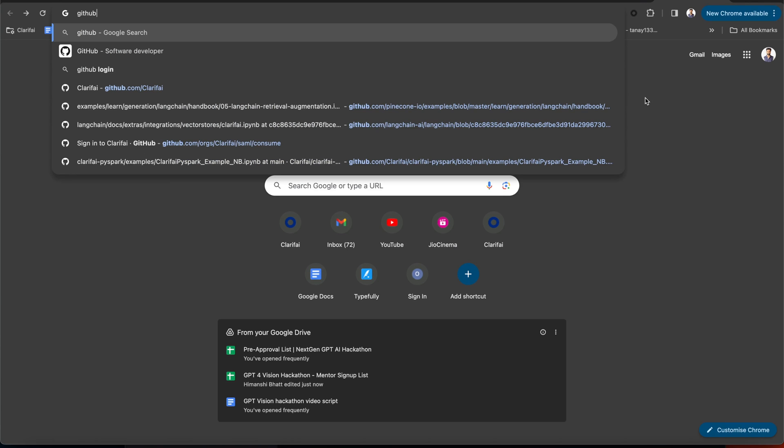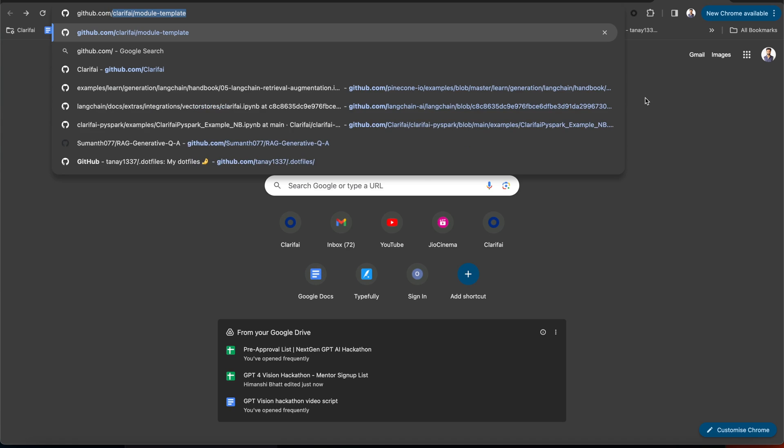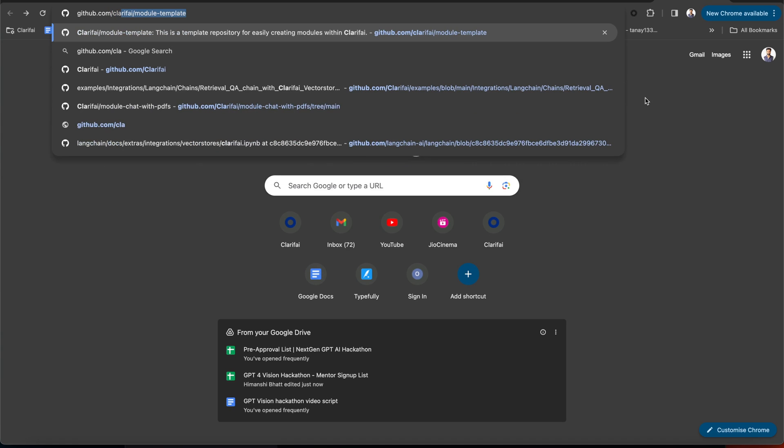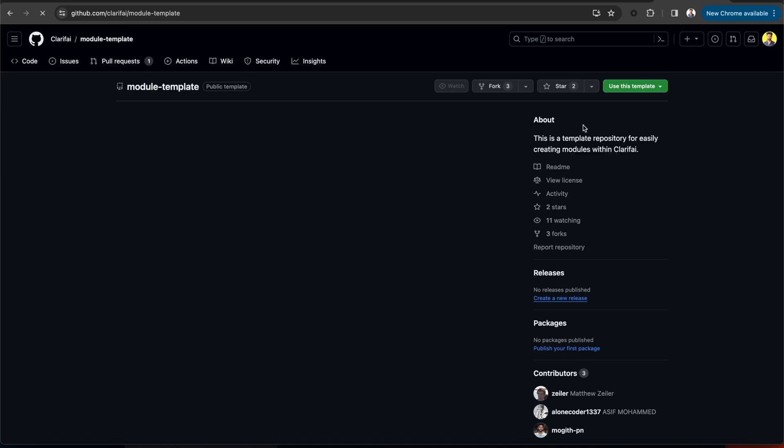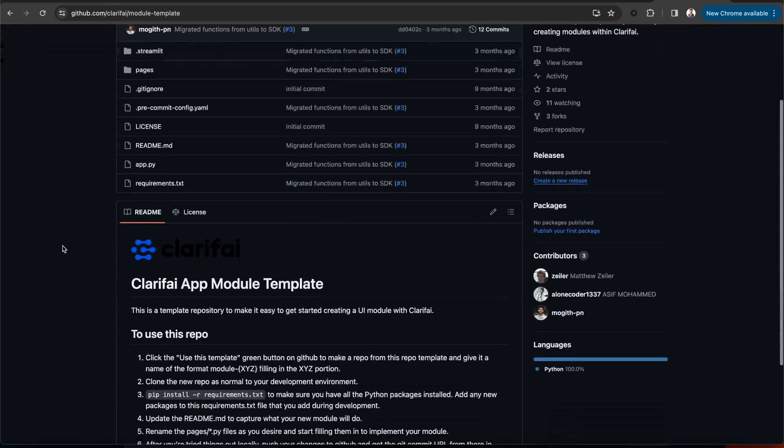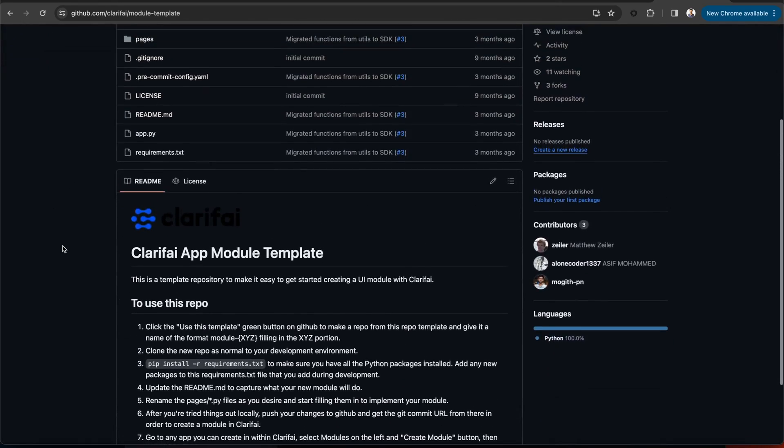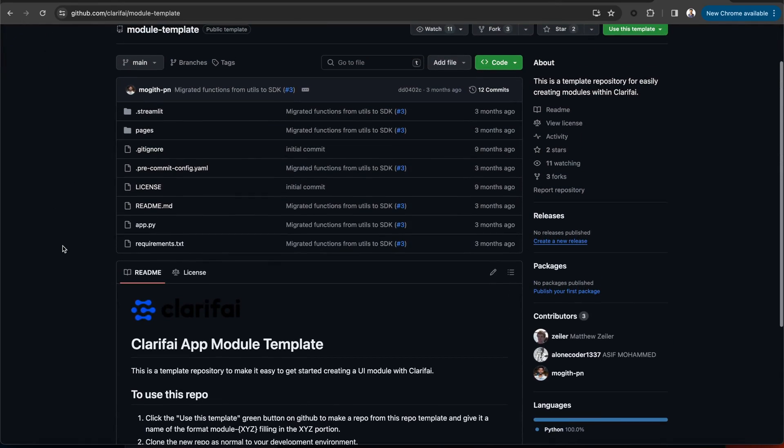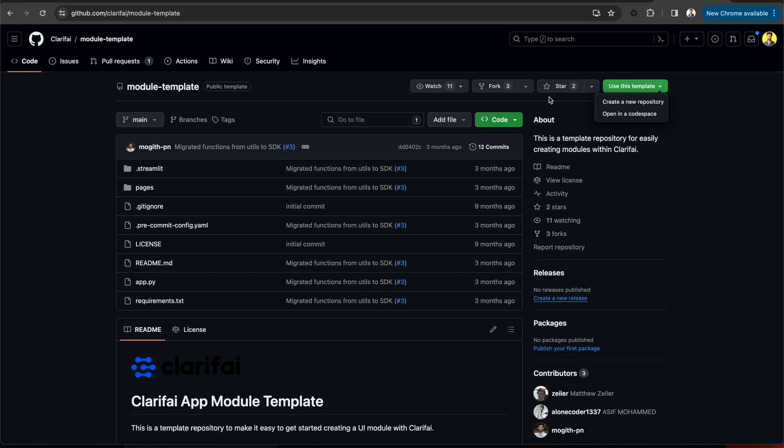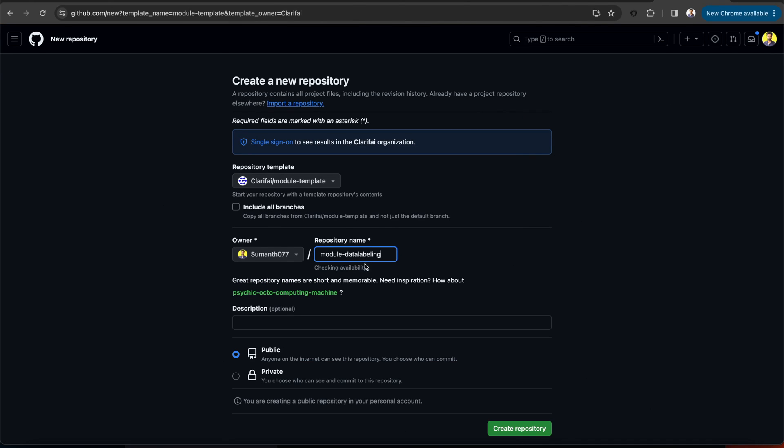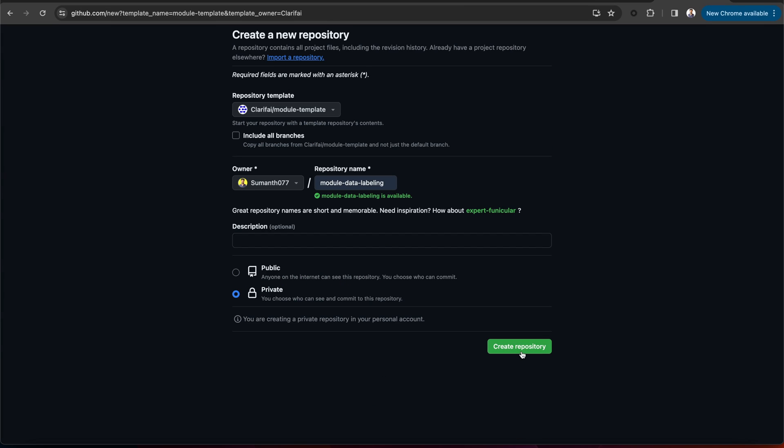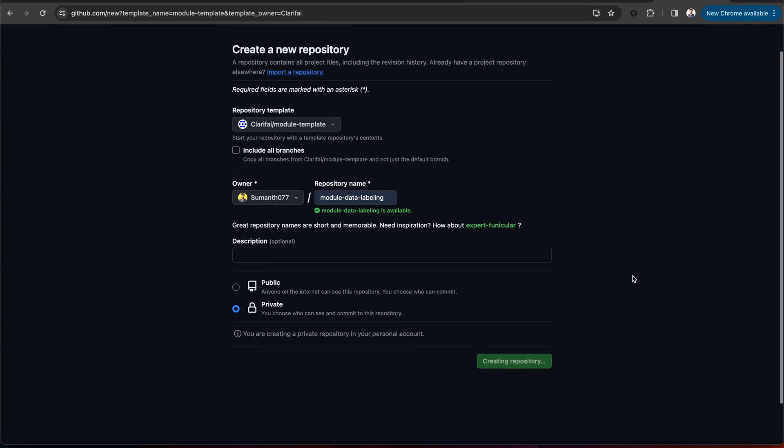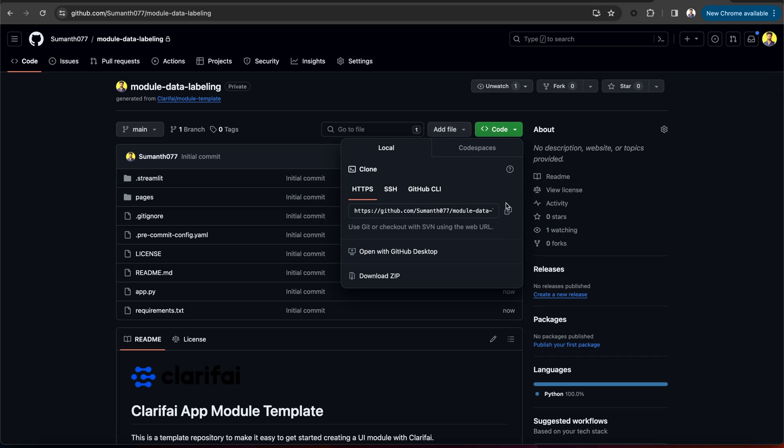First, to create a module, go to github.com slash clarify slash module template, which is a template repository that makes it really easy to create UI modules. You will get all the required libraries and pre-imported code that helps you get started with creating UI modules. Use this template to create a new repository. Provide a repository name, a short description, and then create it.